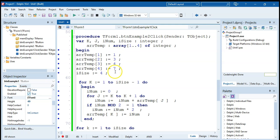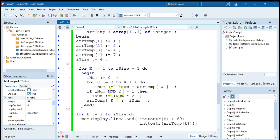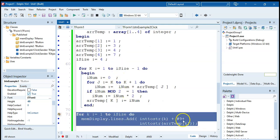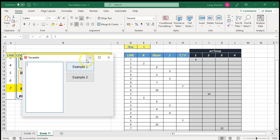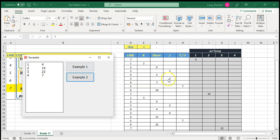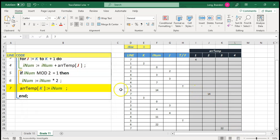I've done the code here with the original values. At the end I added a display of all array values so we can test it. We want position one to become four, position two to become fourteen, position three to become twenty-two, and position four to remain seven. Running it gives us: four, fourteen, twenty-two, seven. There we go — we've traced the code and can see exactly how it worked.